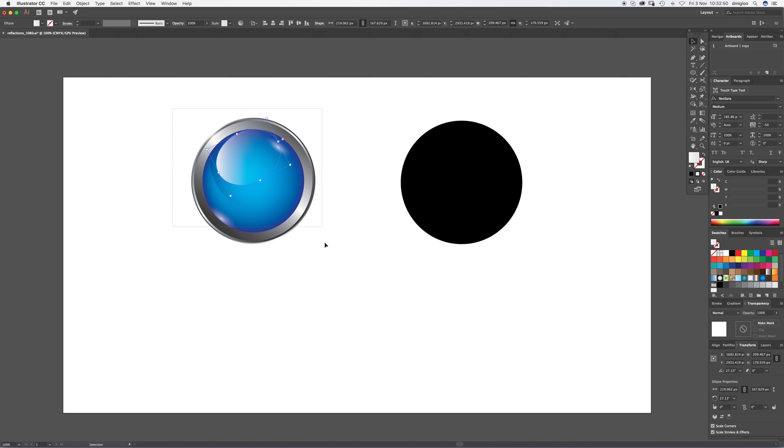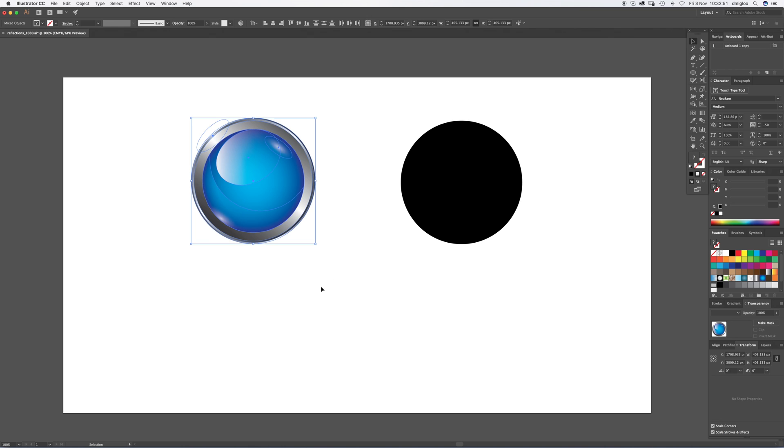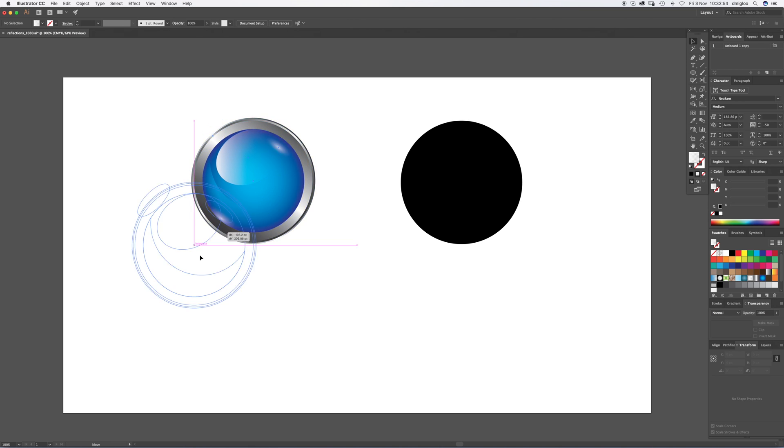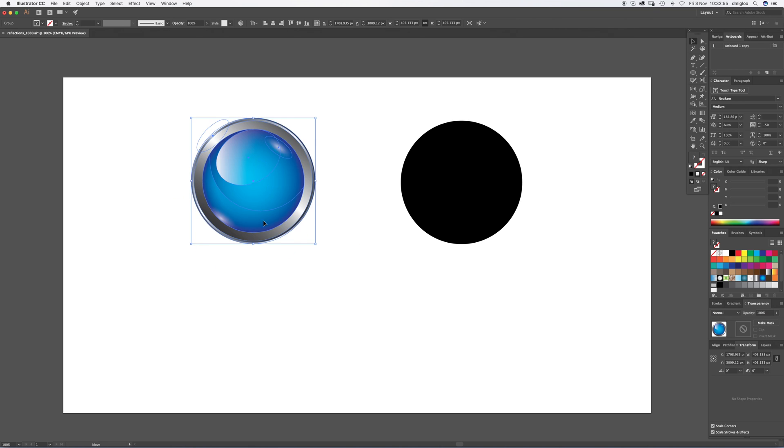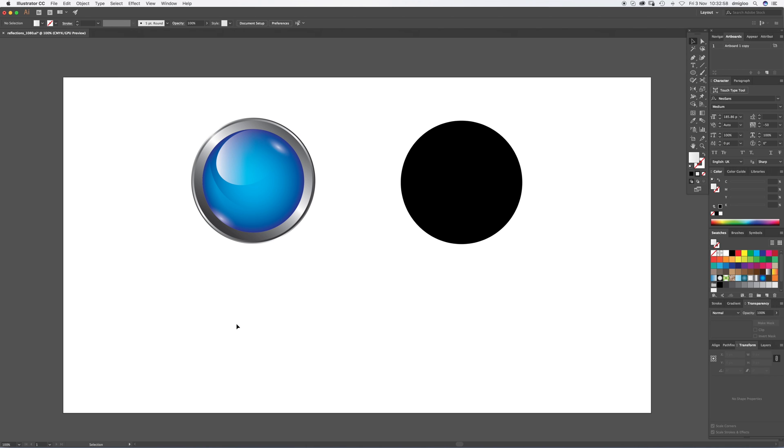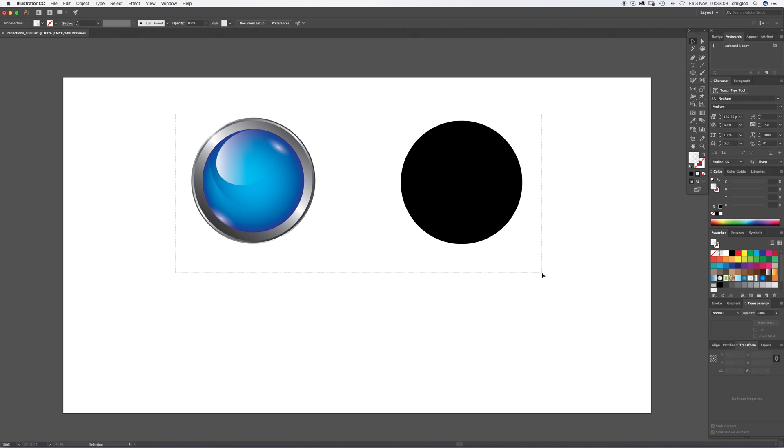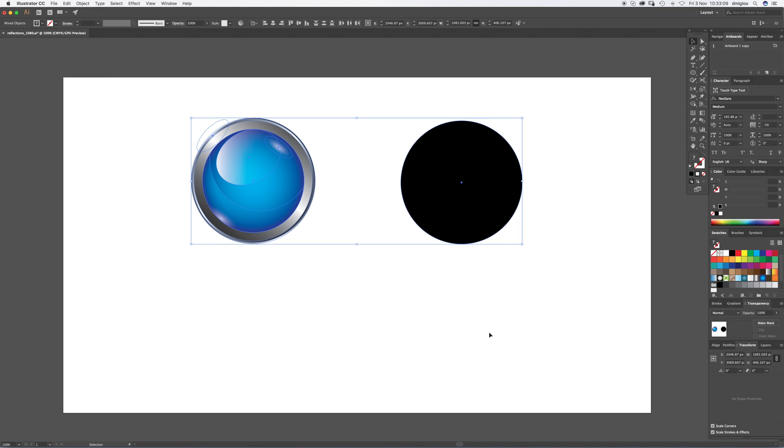So drag your cursor over everything and press Command G, and that way whenever you move it, it's all grouped together. Okay, that's the first step. So the first thing we're going to do is duplicate these two shapes down below.